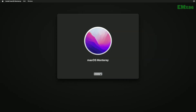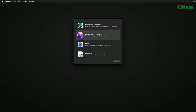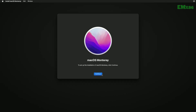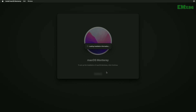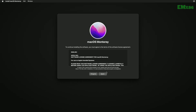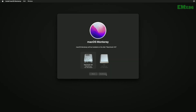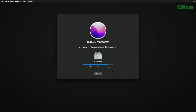After erasing the drive, close Disk Utility and select Reinstall macOS Monterey, then click on Continue. If clicking on Continue doesn't work, quit Install macOS and continue with it again. Select the drive you created and click on Continue. Keep in mind that the installation process may take a while depending on your internet speed, and your PC will restart several times — so don't worry about it.